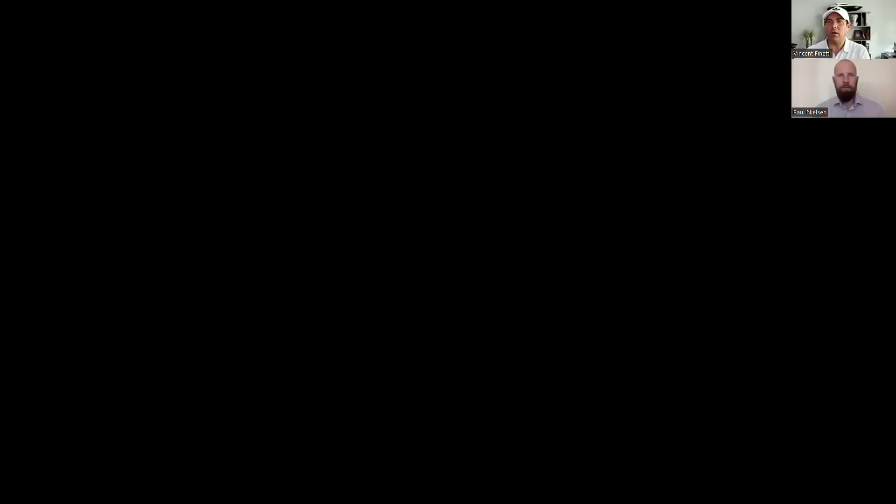Let me clear my screen here. I'm doing good. So I'm going to log in. Here you go. So what are we going to do here? I'm going to share my screen. So I'm inside One Click Showing here, as you can see.